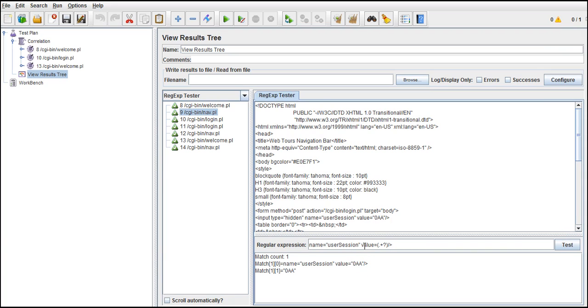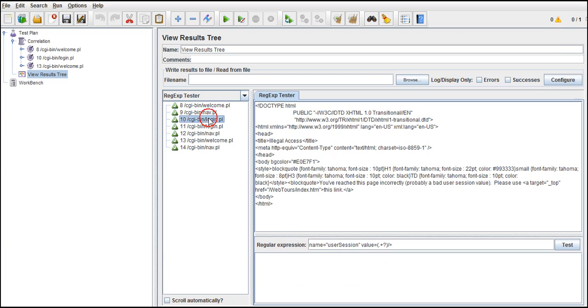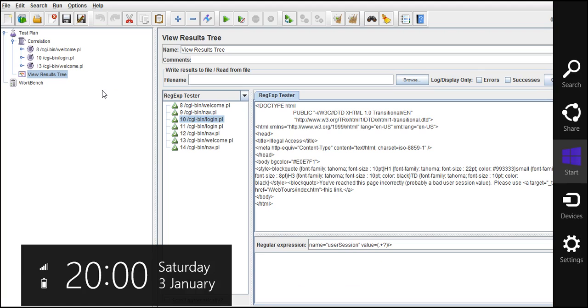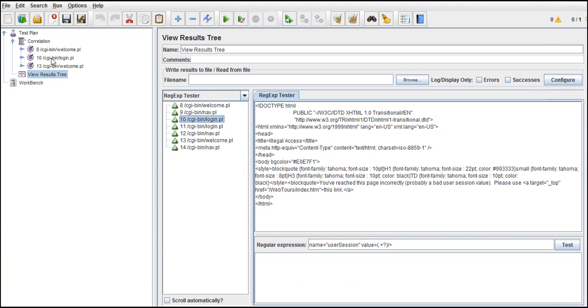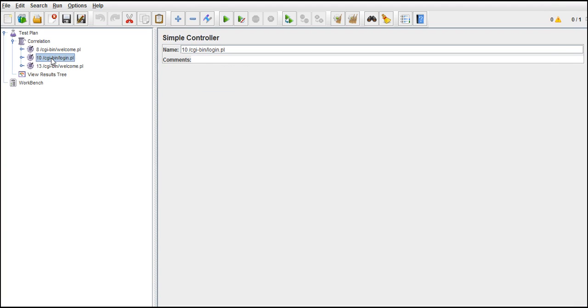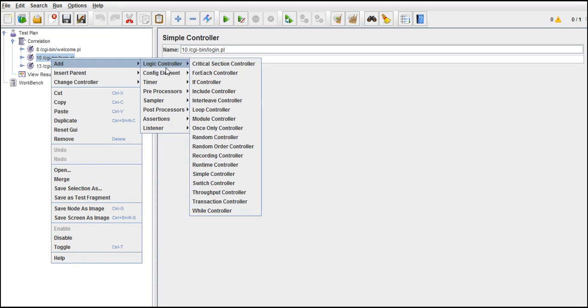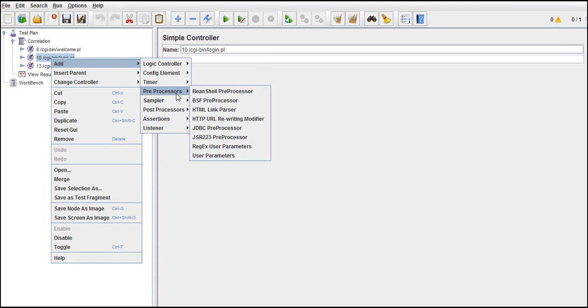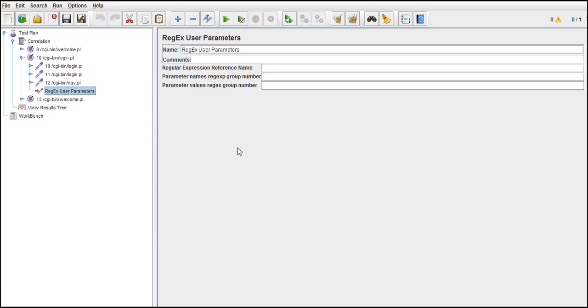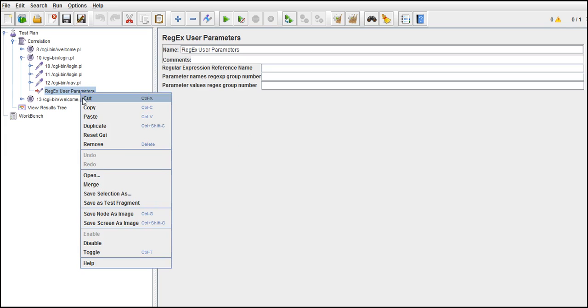Then observe it - for what request do we need this? We need it here. We need it here - you have reached this page incorrectly, that is ten slash login dot pl. Let me go back and write pre-processor here, add pre-processor, regular expression user parameters. Not this, not this - sorry, that will be the post processor I guess.